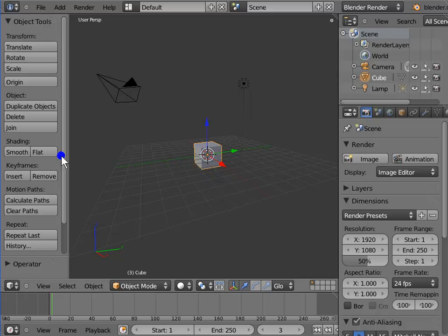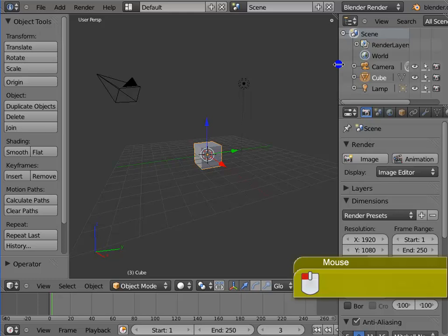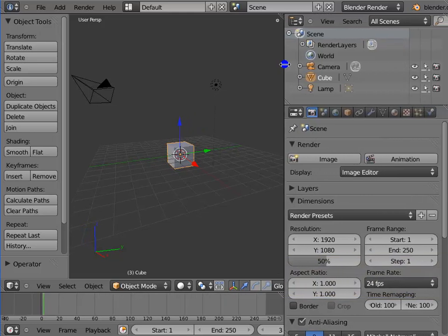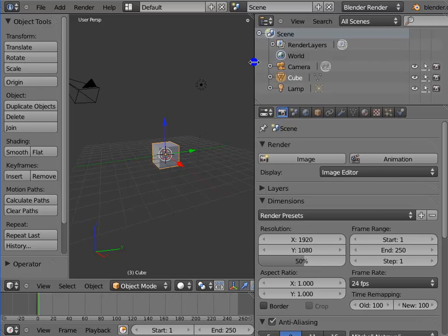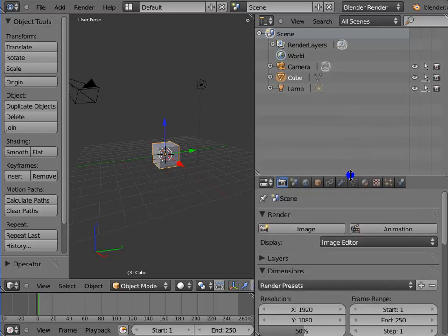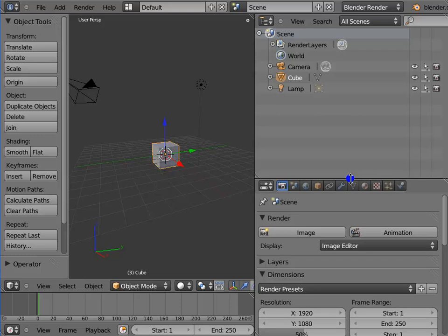We have already seen different types of windows that are present in the Blender interface. These windows can be resized. Move the mouse cursor to the left edge of the Outliner window. We see a double headed arrow. Now left click and drag your mouse. The Outliner window resizes as the mouse moves. This is how we can resize any window in the Blender interface.